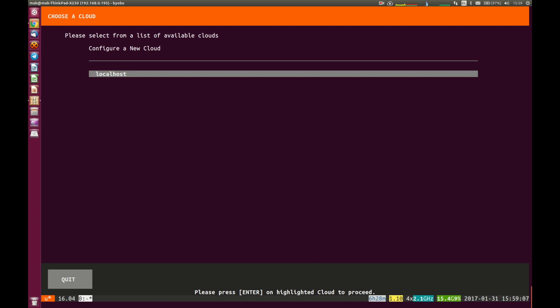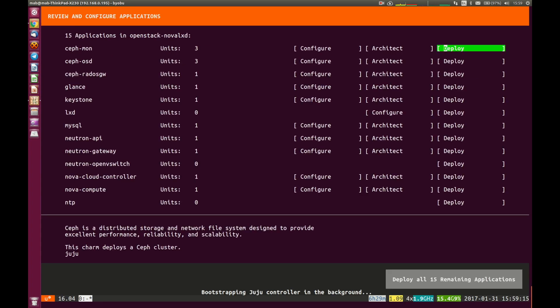It's going to ask me to configure a new cloud. So I want to run this on my local machine, so I'll select localhost there. And it's going to ask me about the different services that I want to run. So here it's listing all of the different OpenStack services that we can install.